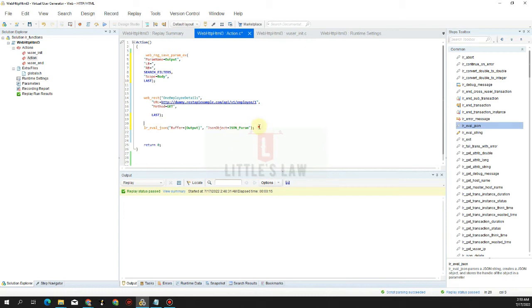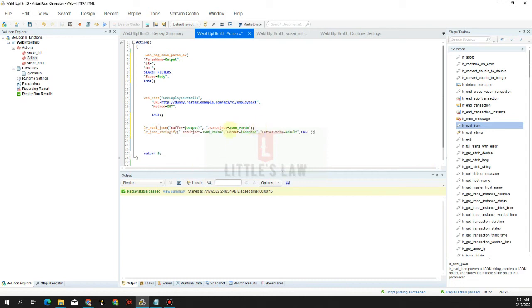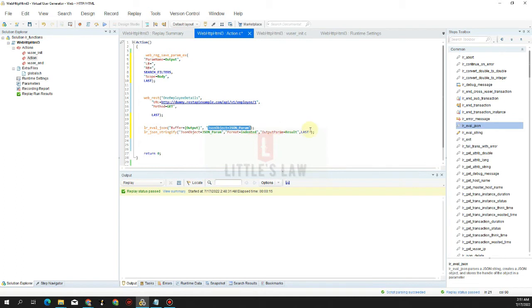So the next thing we are going to do is we are going to stringify this value in a JSON format. We will enter lr_json_stringify and the value, the JSON object that we have here, will be taken as the input value. The format is going to be indented and the output is going to be the result. And the next one is we are going to output the message here as the result.